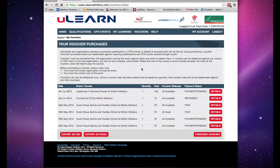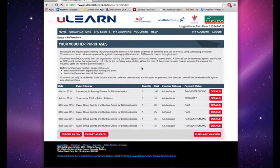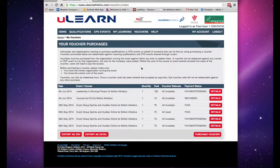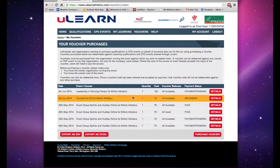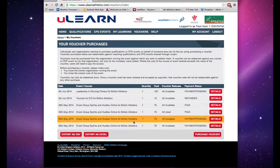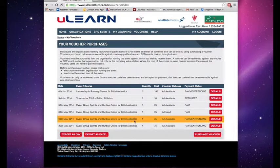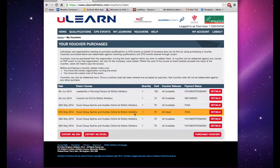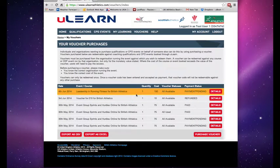This takes you through to your voucher purchases page, which shows you a list of any vouchers that you've previously purchased, so in my case there's six different ones here.